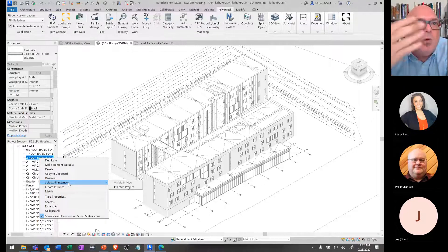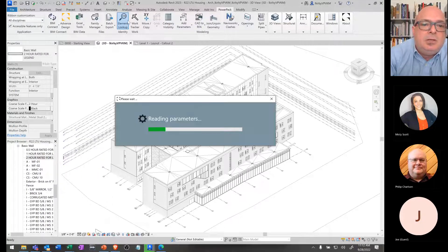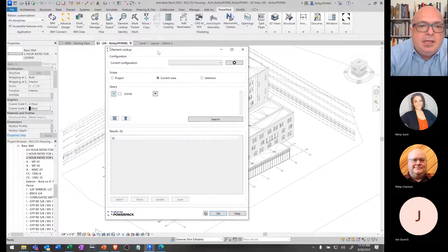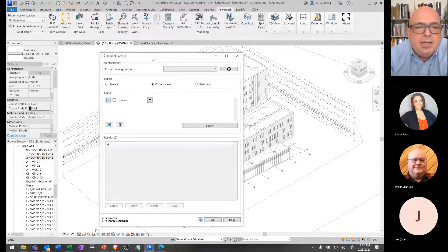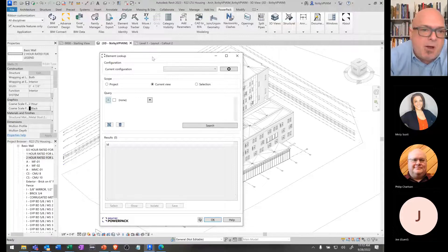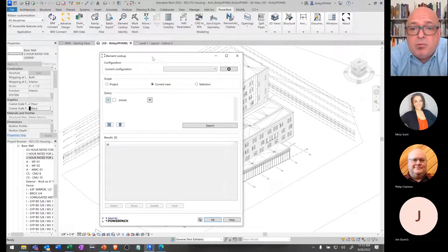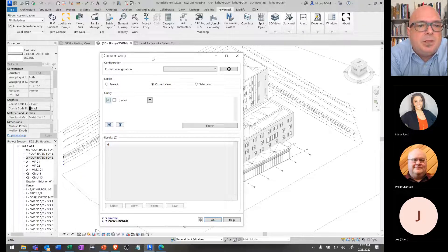So you start to see the real power of having an element lookup do that. When I pull this tool up, you can see it has to look at all the parameters available and think about what's all in the model. Obviously the larger the model, the longer it's going to take. This is actually a pretty good size model and it did it fairly quickly, so it's something you can jump into pretty easily.